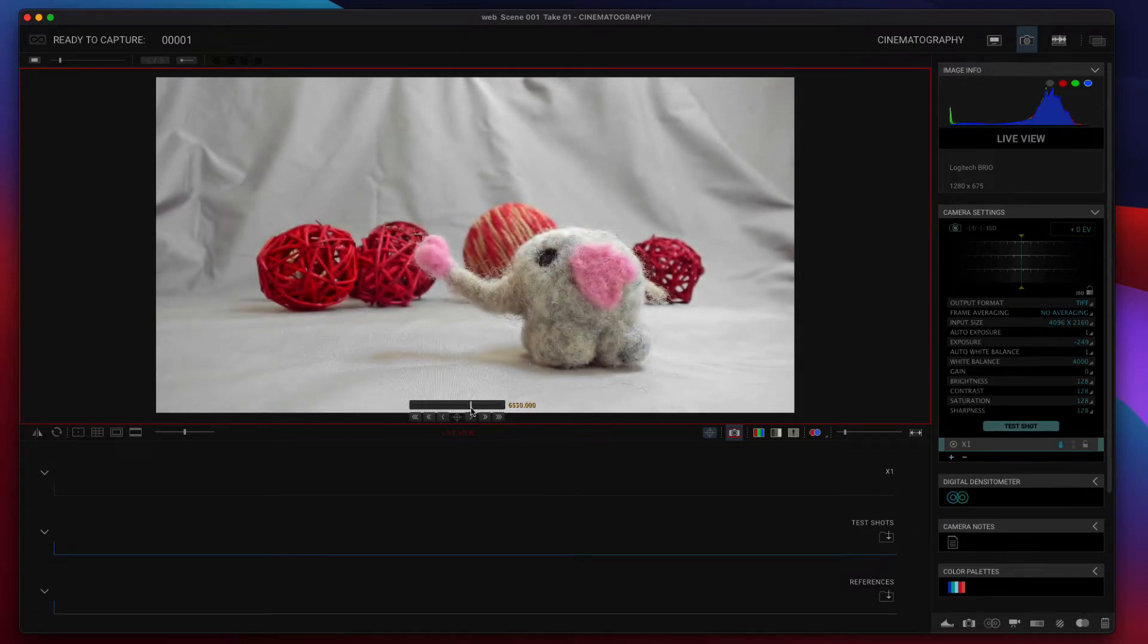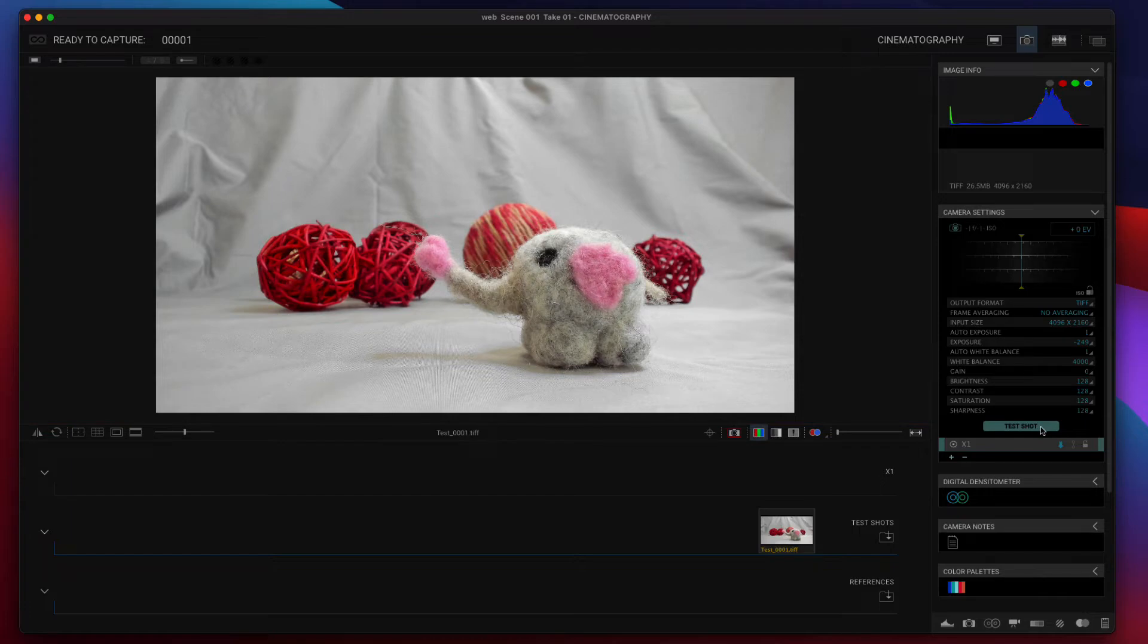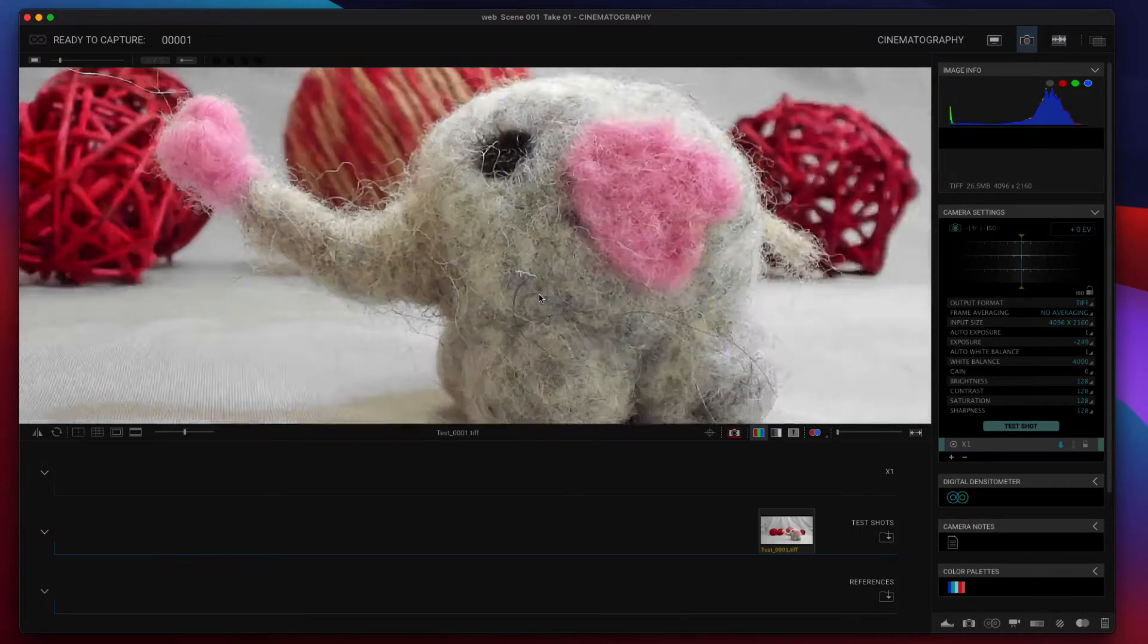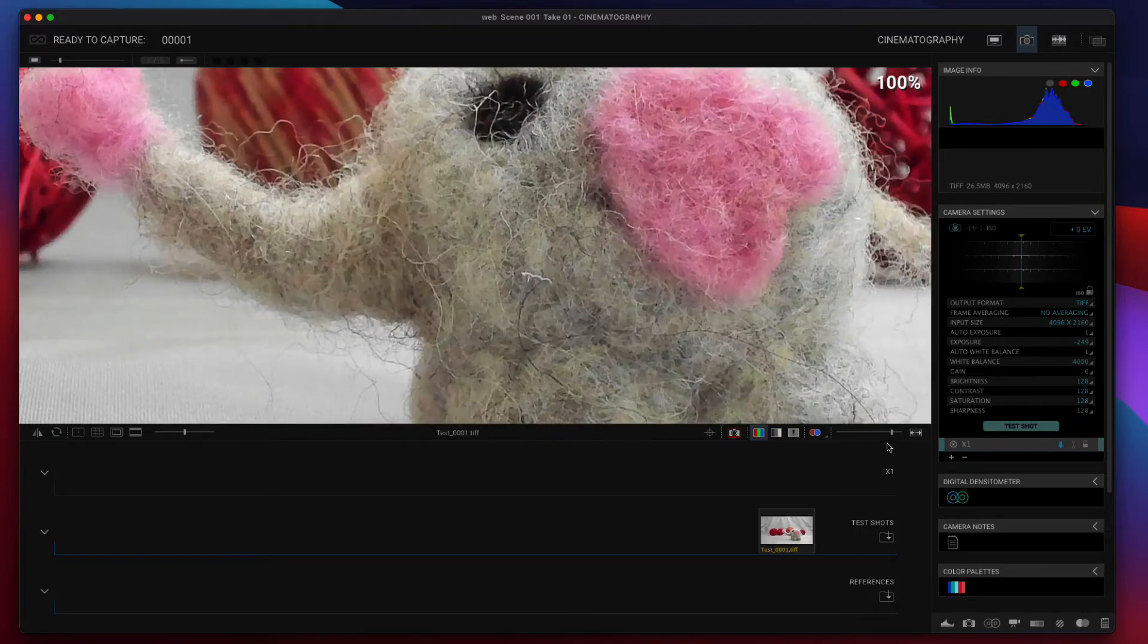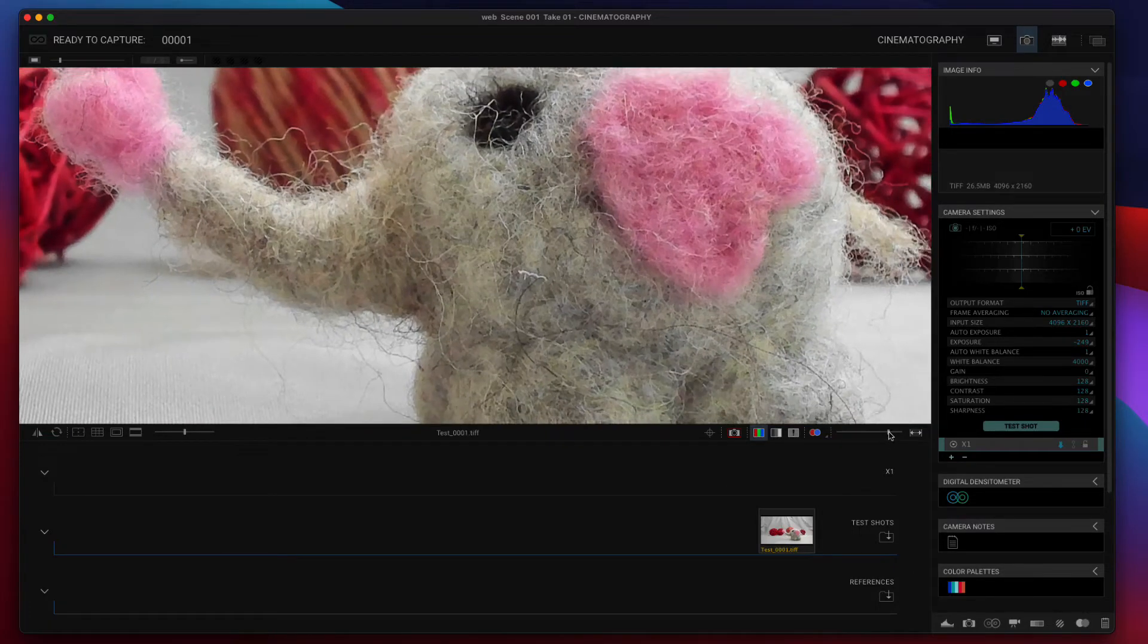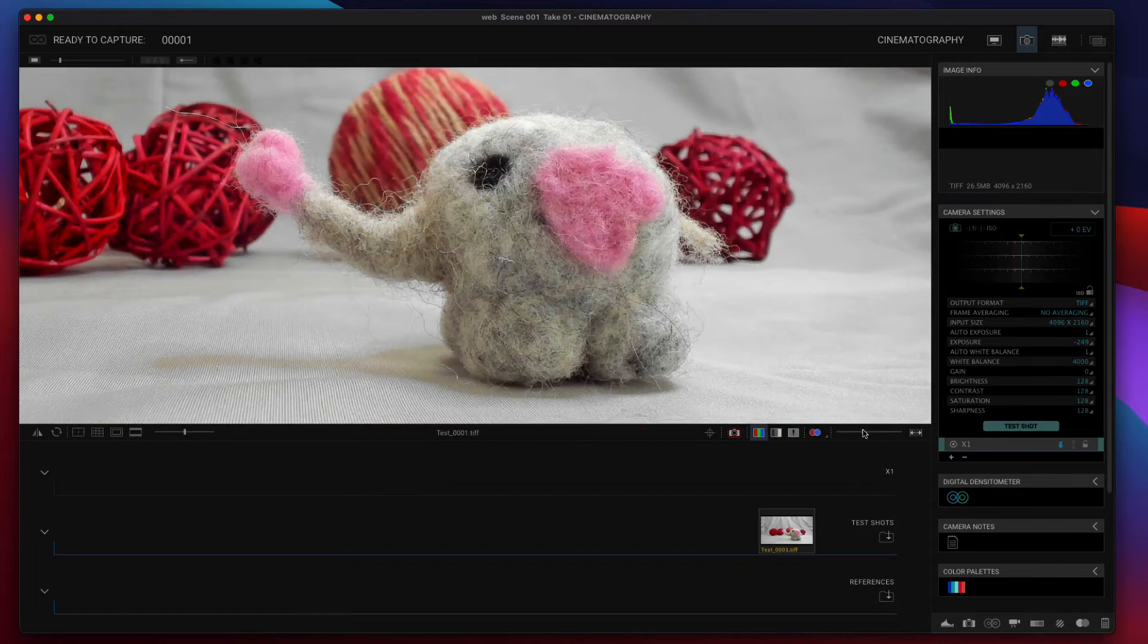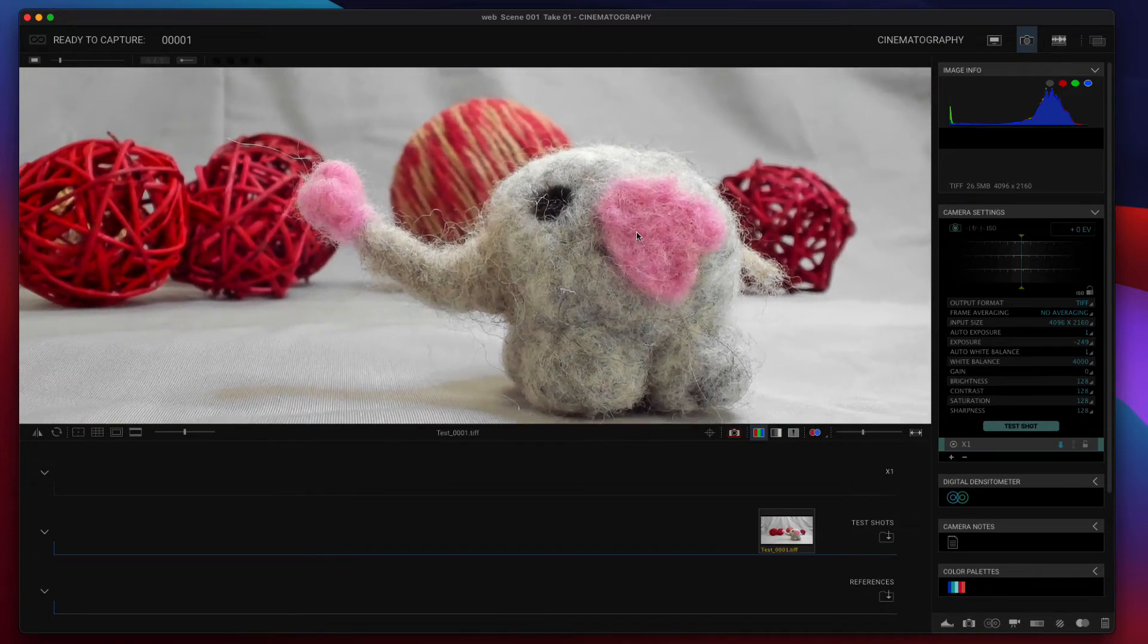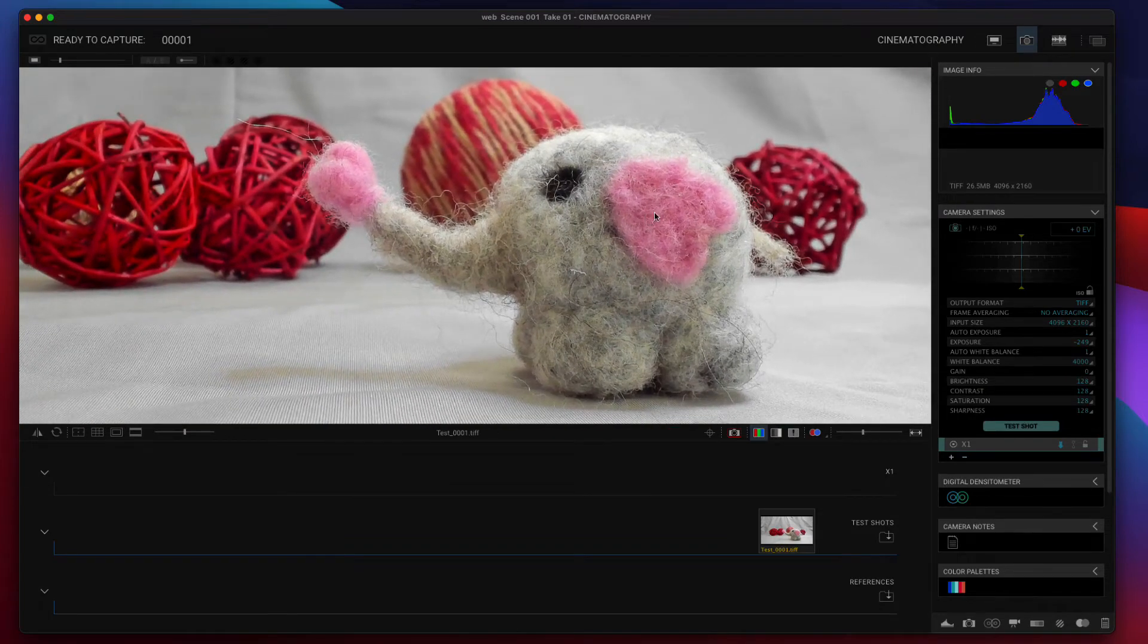And just to check, we'll take a test shot. Now we're looking at our test shot, and we zoom in here. It's a little much. It is very in focus.